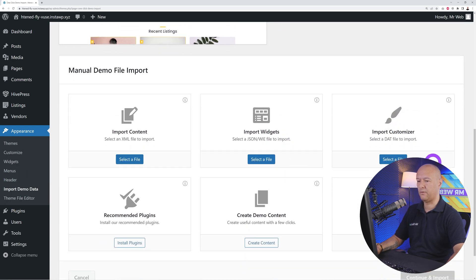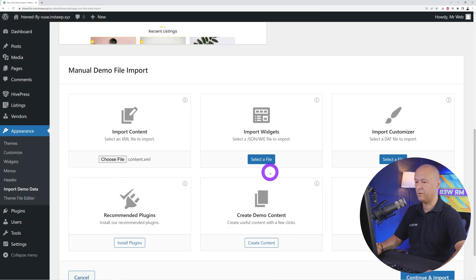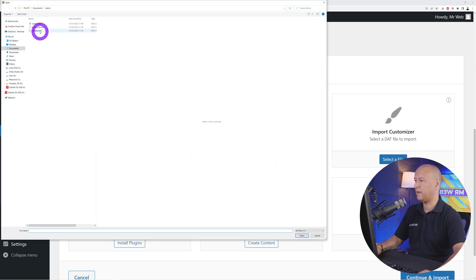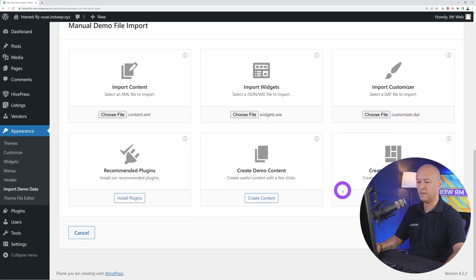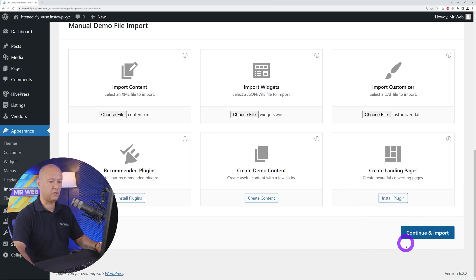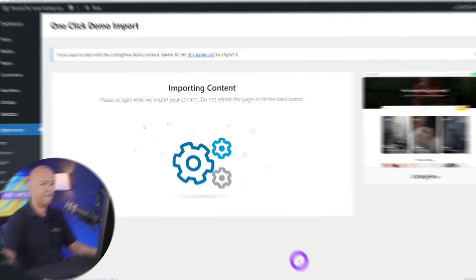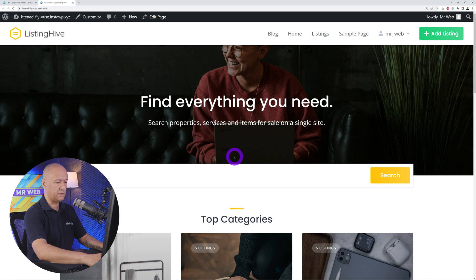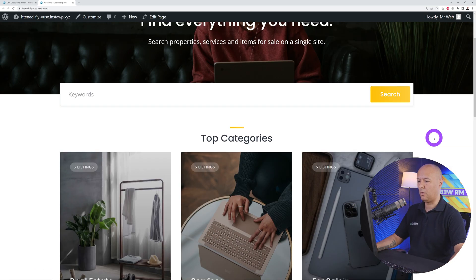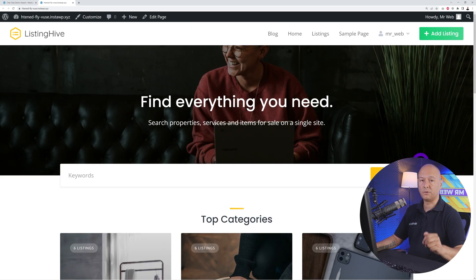Once installed, go to Appearance and click Import Demo Data. You'll need to upload three different files from the zip you downloaded. Select the content XML file, then the widgets JSON file, then the customizer DAT file. Scroll down and click Continue and Import. The import completes quickly, and now if you open the front end you'll see a fully recreated website with all the content — different categories, recent listings, and so on.